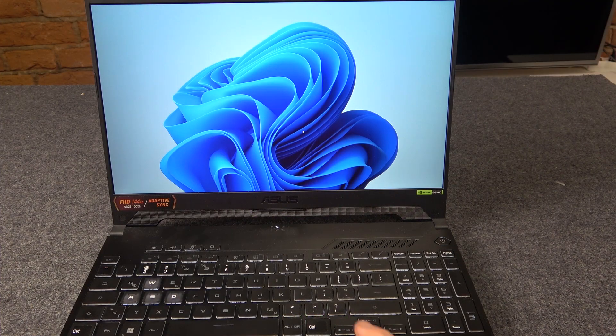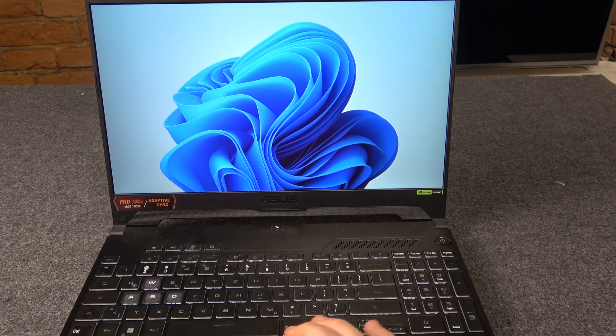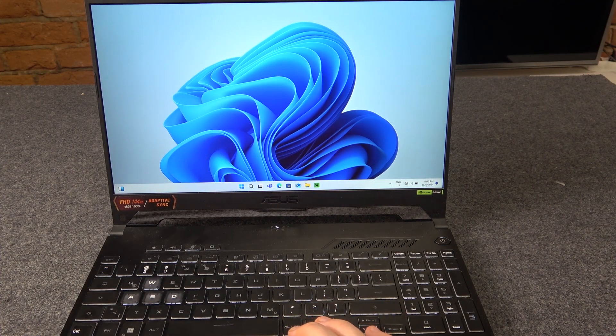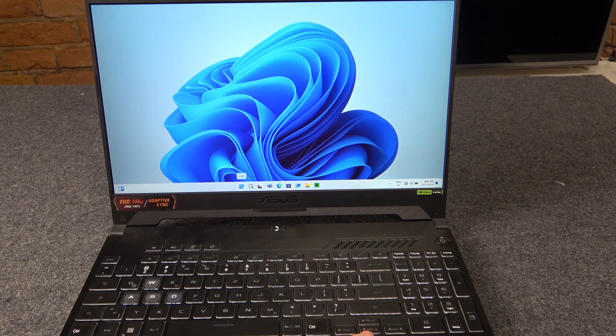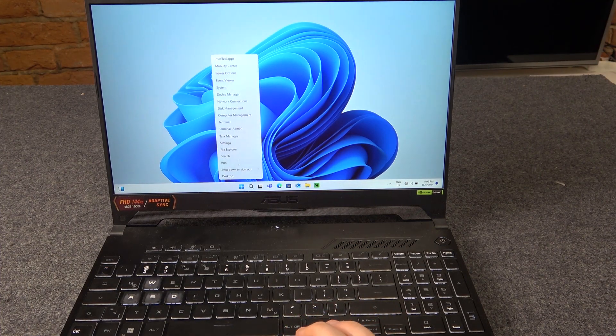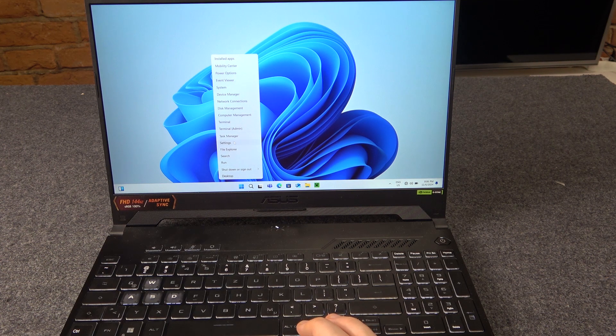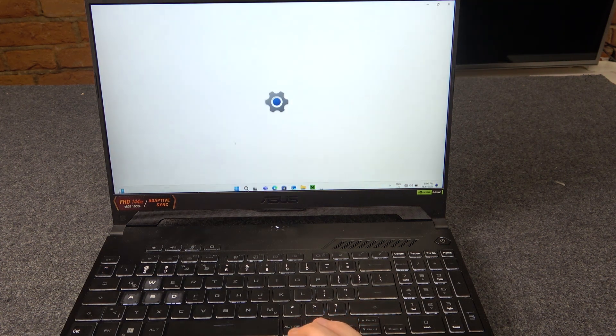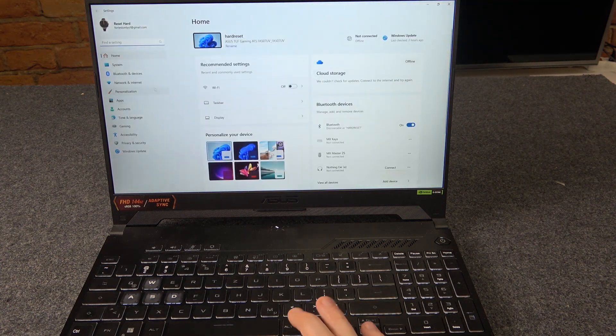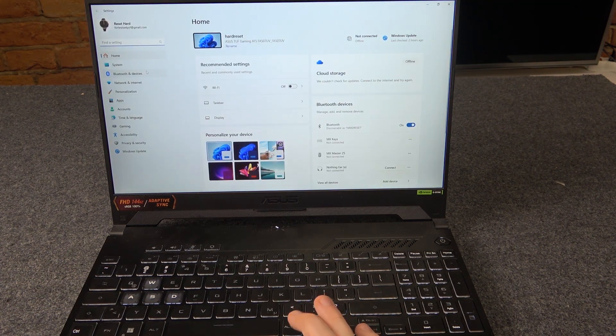You have to start by clicking the Windows icon by the right button, then go to settings, Bluetooth and devices.